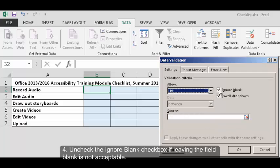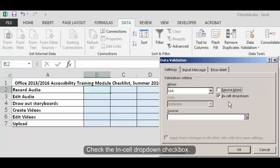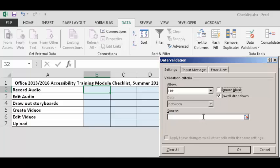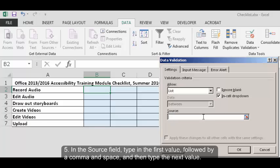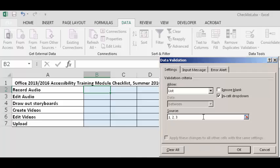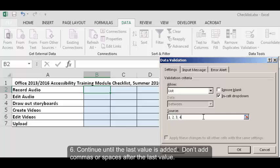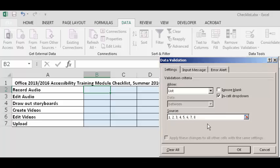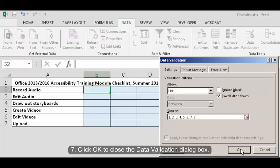Uncheck the ignore blank checkbox if leaving the field blank is not acceptable. Check the in cell drop-down checkbox. In the source field type in the first value followed by a comma and space and then type the next value. Continue until the last field is added. Don't add commas or spaces after the last value. Click OK to close the data validation dialog box.